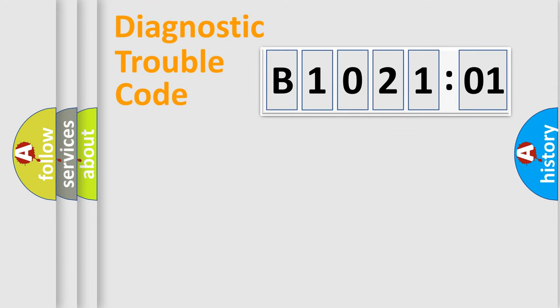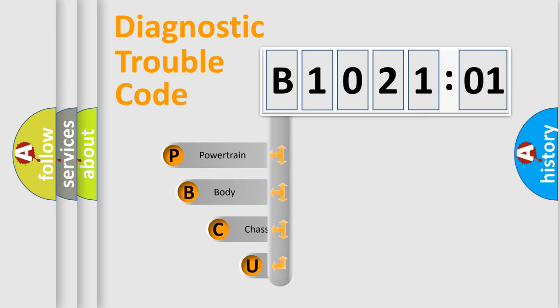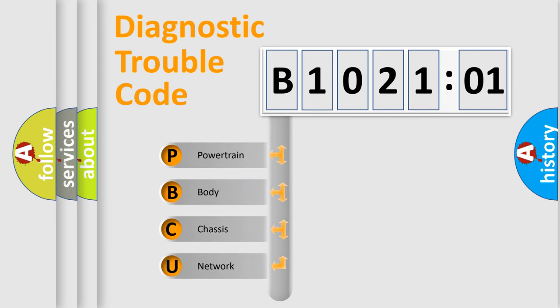First, let's look at the history of diagnostic fault code composition according to the OBD2 protocol, which is unified for all automakers since 2000.